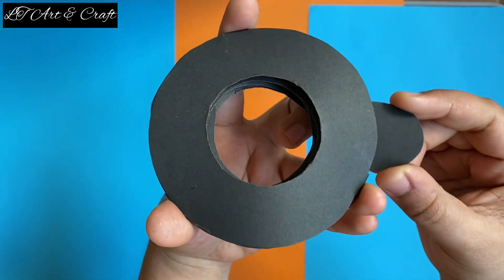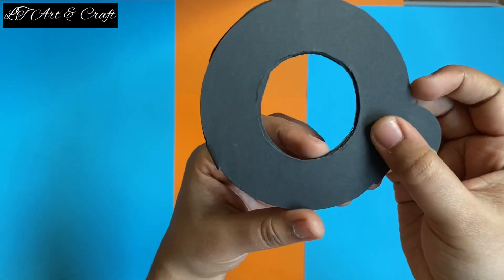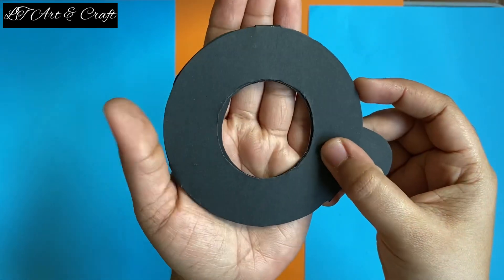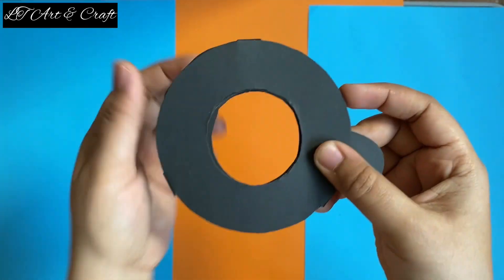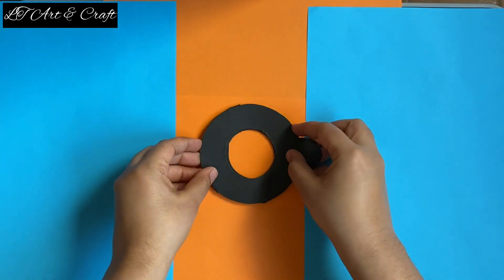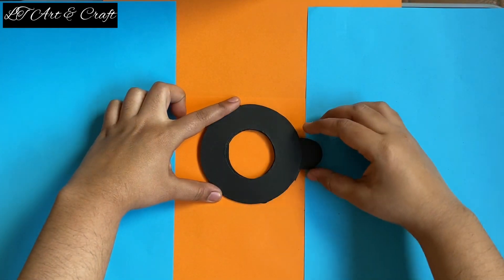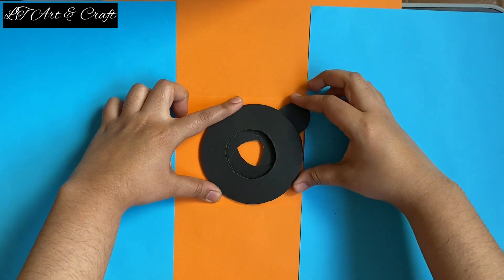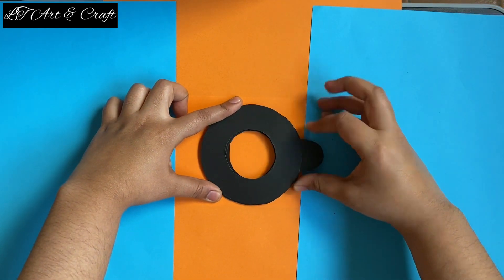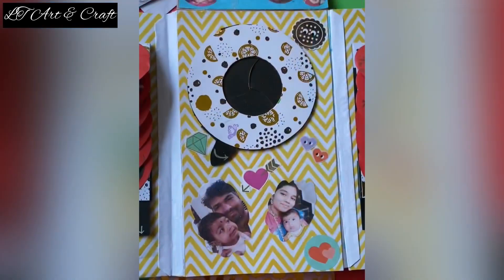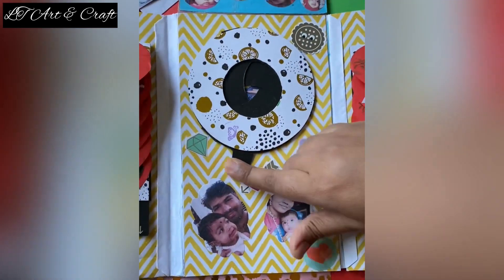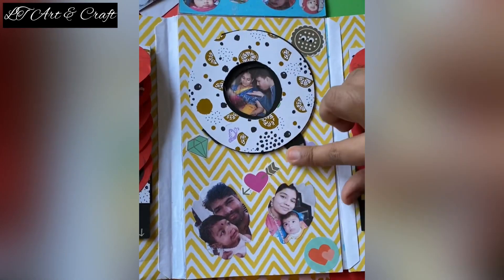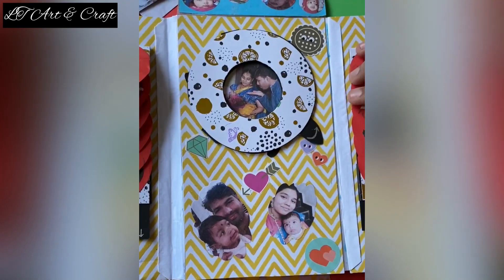You can stick a picture behind it so it looks like a camera clicking the picture. Here you can see how the iris shutter card can be used.